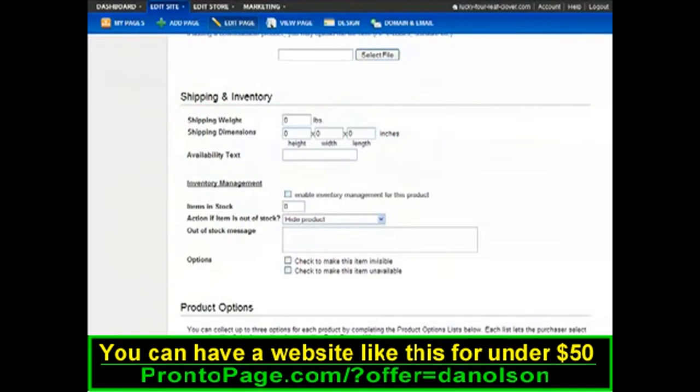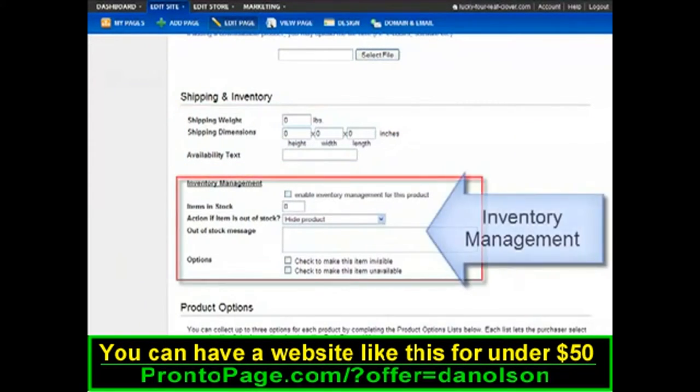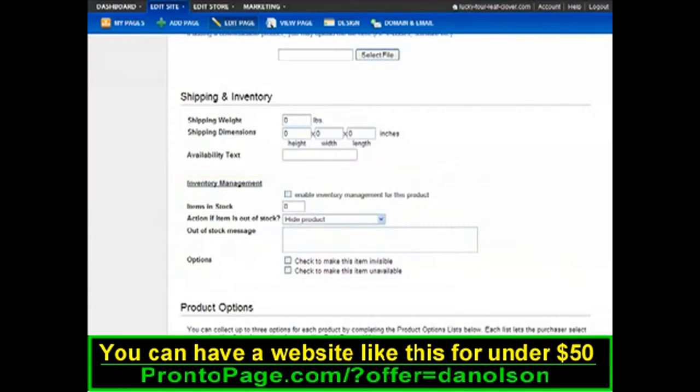You can also enable Inventory Management, which will automatically adjust your inventory levels as customers buy your products.